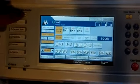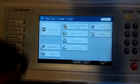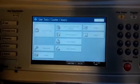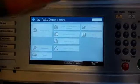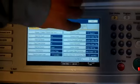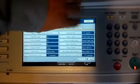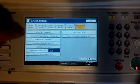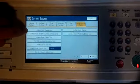User tools slash counters. System settings. Administrator tools. Address book management.